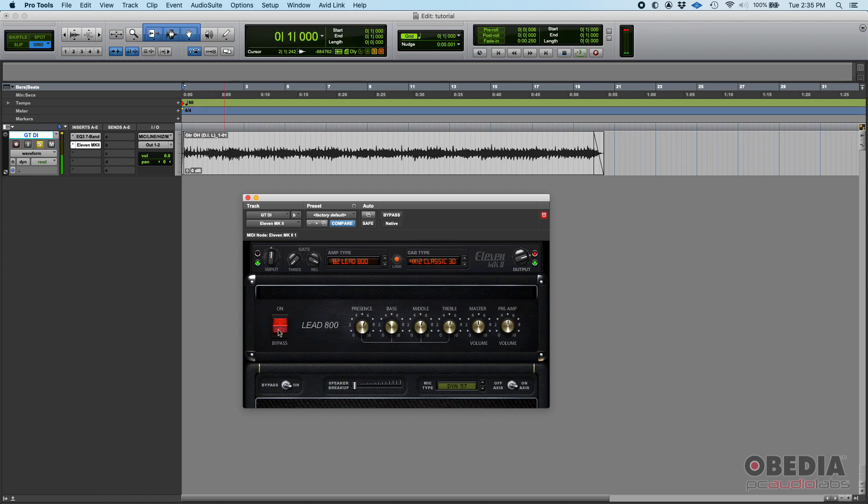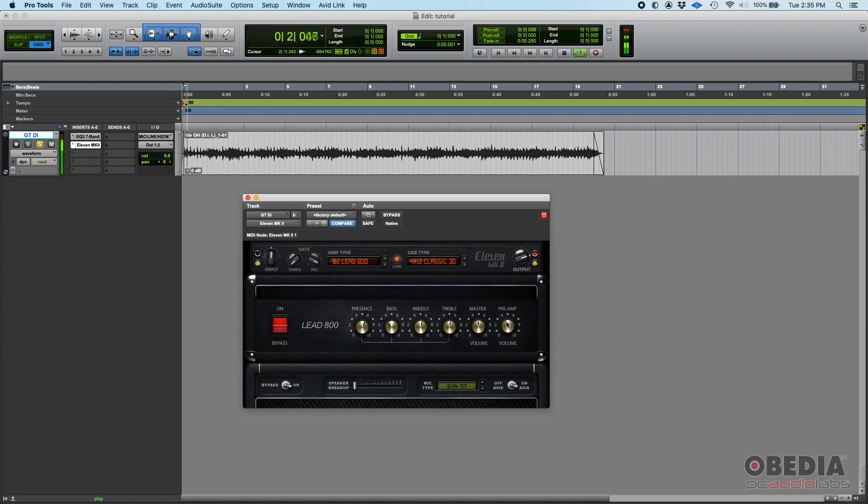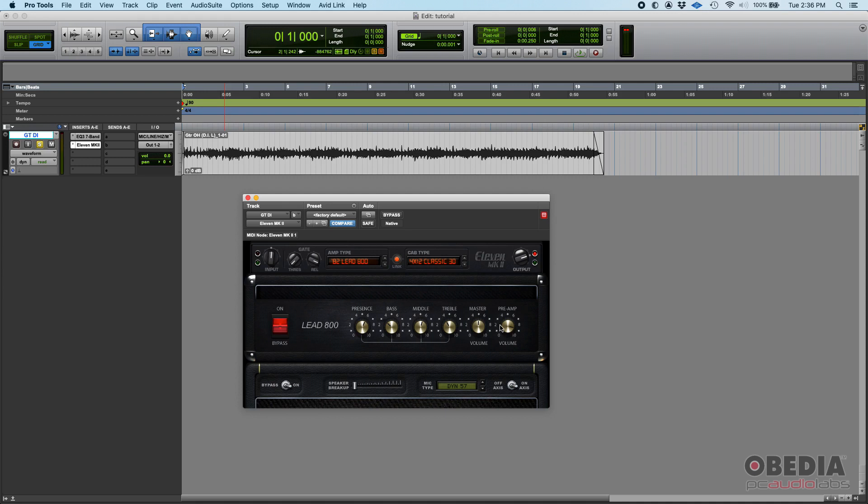You see it was bypassed, now it's on. You can play with the preamp gain and actually get it to the amount of distortion or gain that you're looking for.